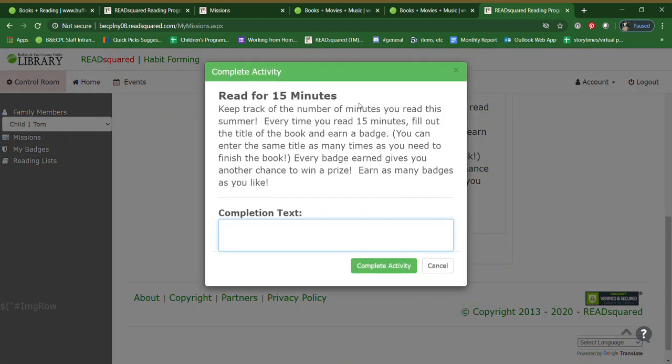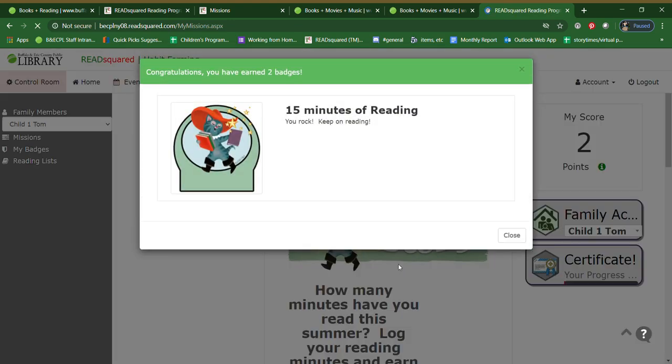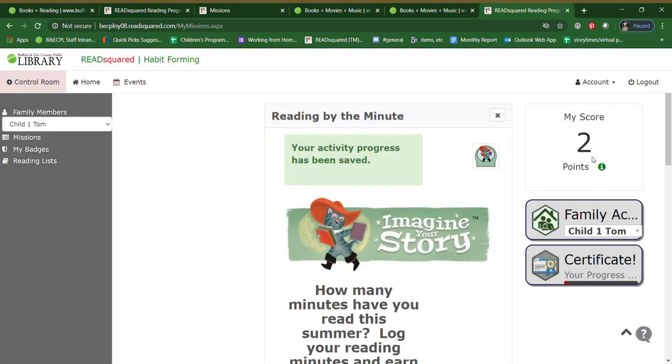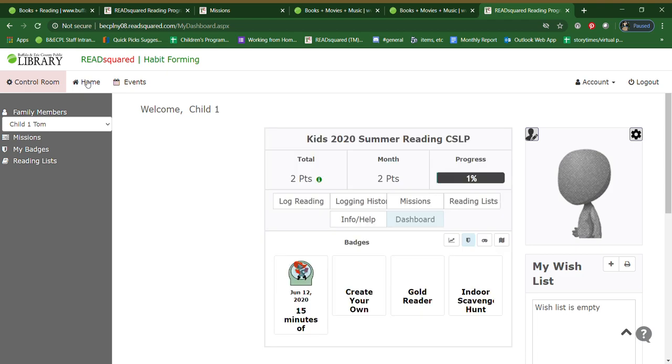Then it asks you to just, every time you read 15 minutes, fill out this little form and it will record that you read for 15 minutes. So we just want you to put what book and the author of the book that you read. And you'll see that you earned a badge and you also received another point, which is another chance to win some prizes. Now you do not have to log by the minute if you don't want to. We just know that some libraries definitely like to log by the minute.